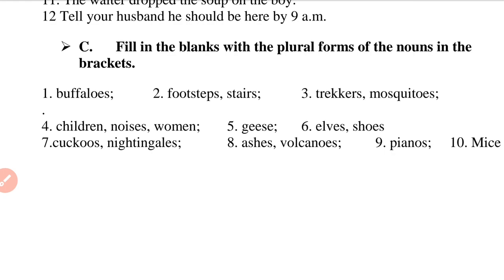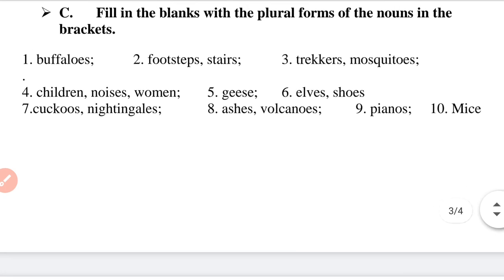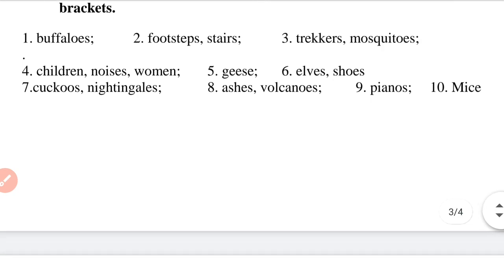Question 3: 'The trackers camped outside were bitten by mosquitoes.' The answer is trackers and mosquitoes.